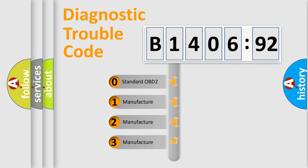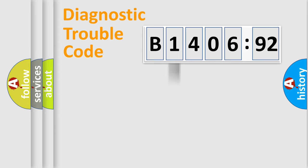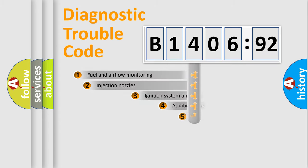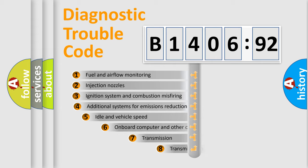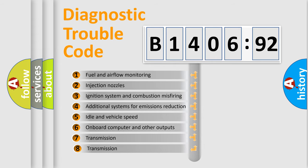If the second character is expressed as zero, it is a standardized error. In the case of numbers 1, 2, or 3, it is a more prestigious expression of the car-specific error.